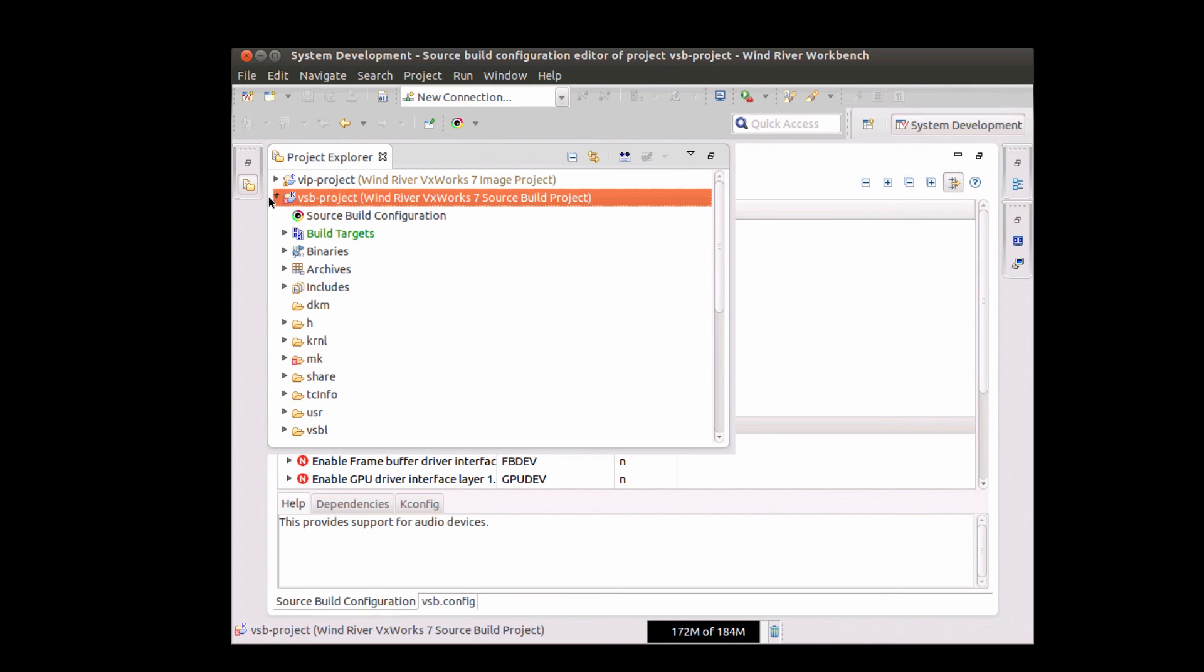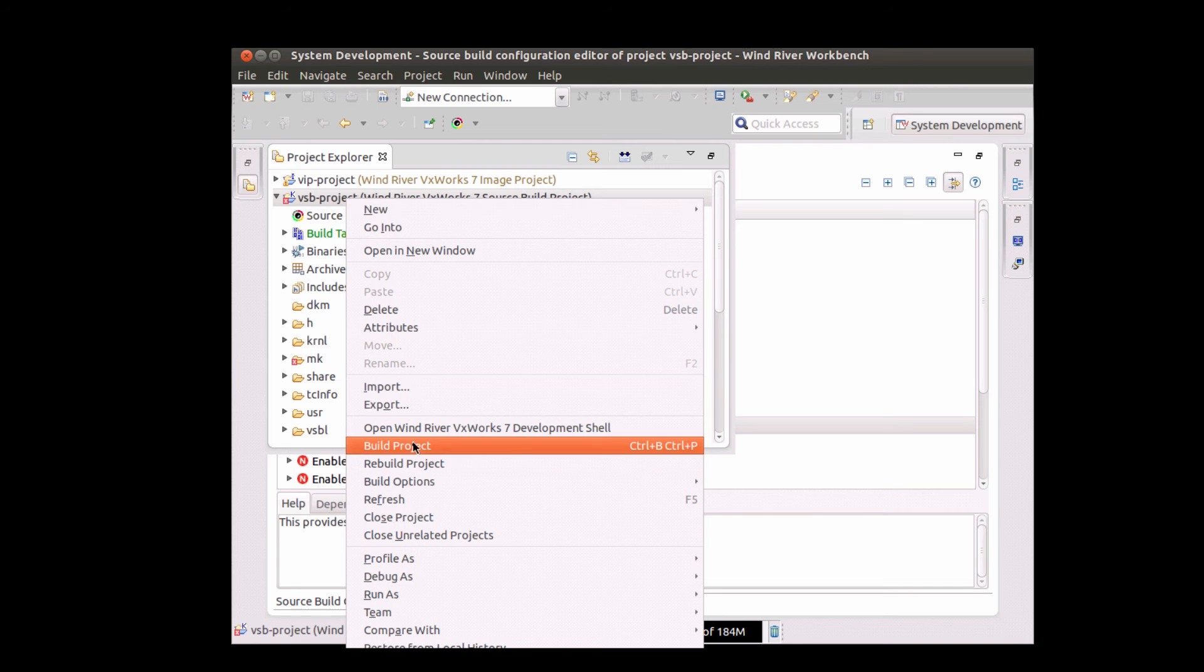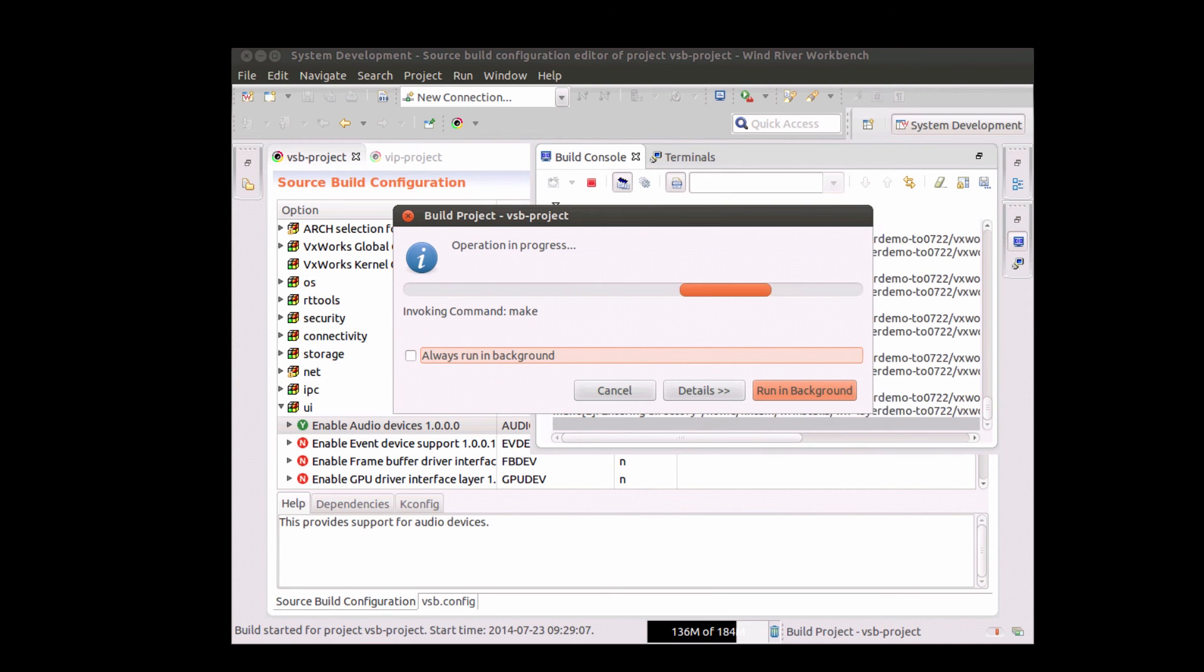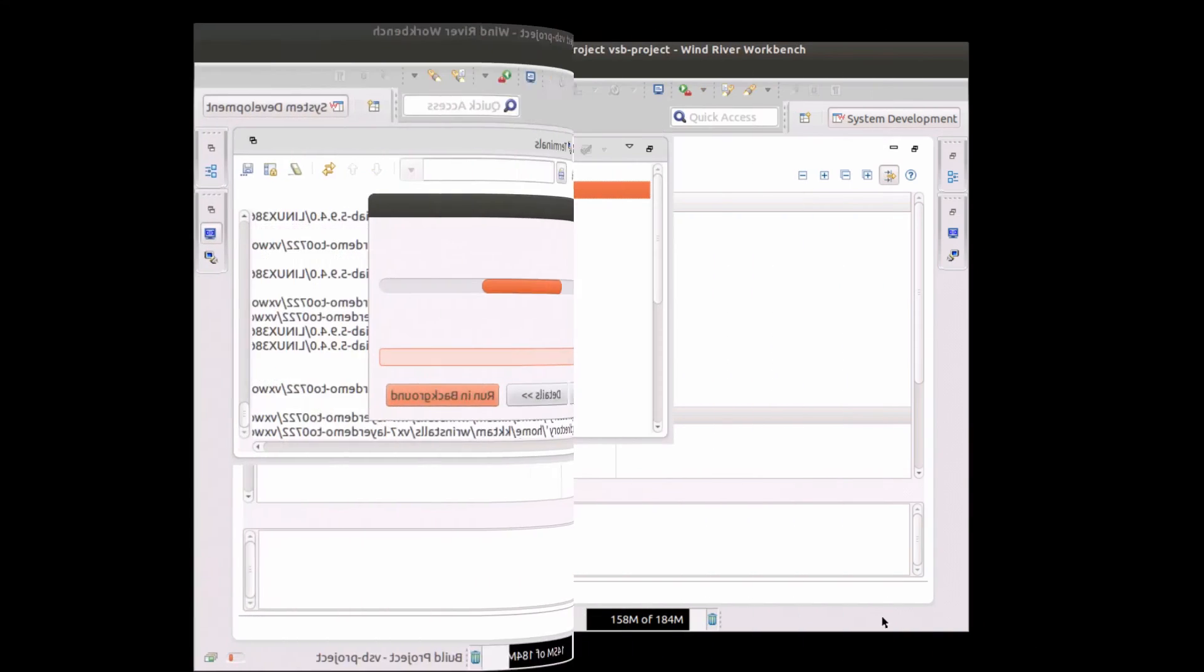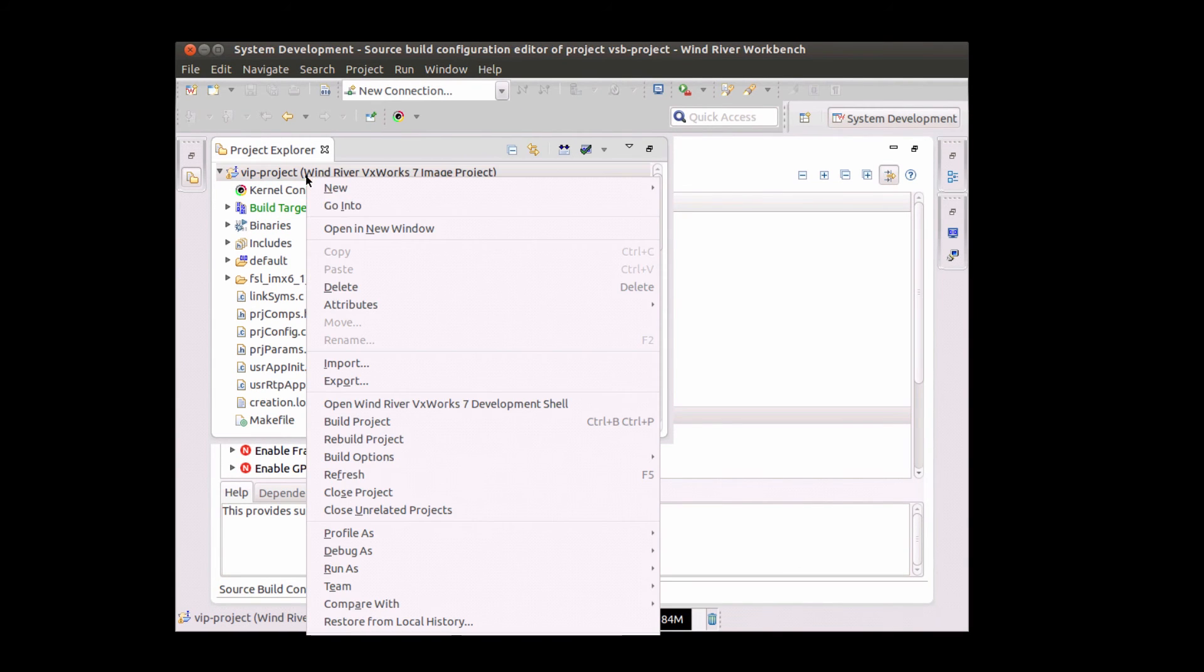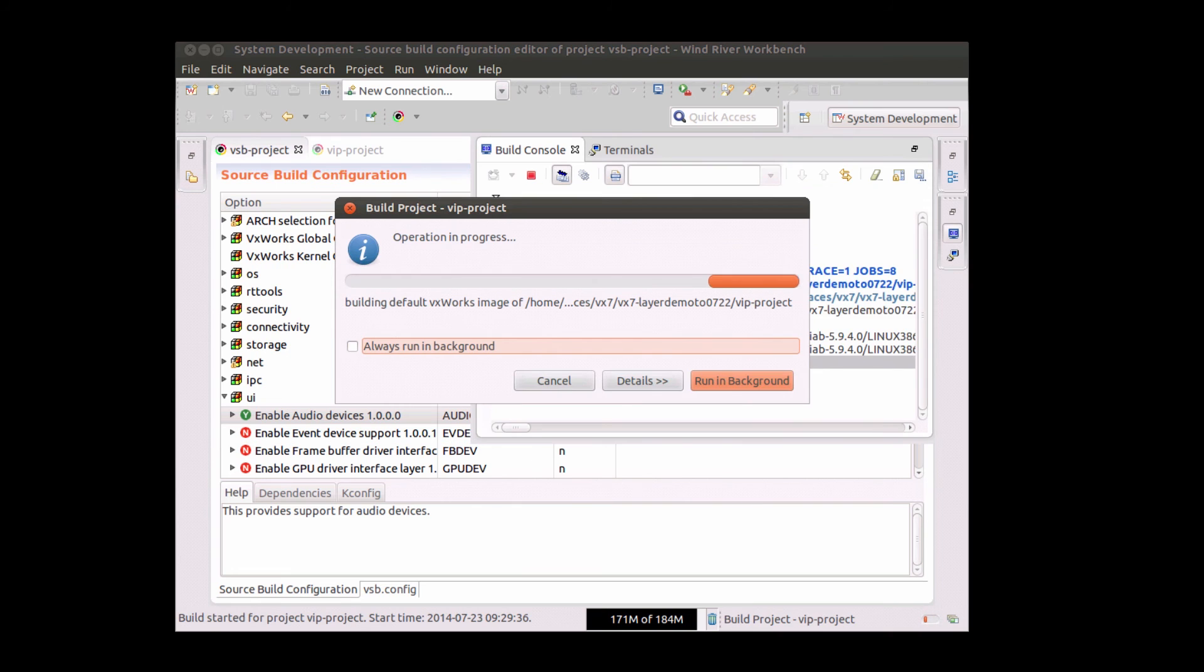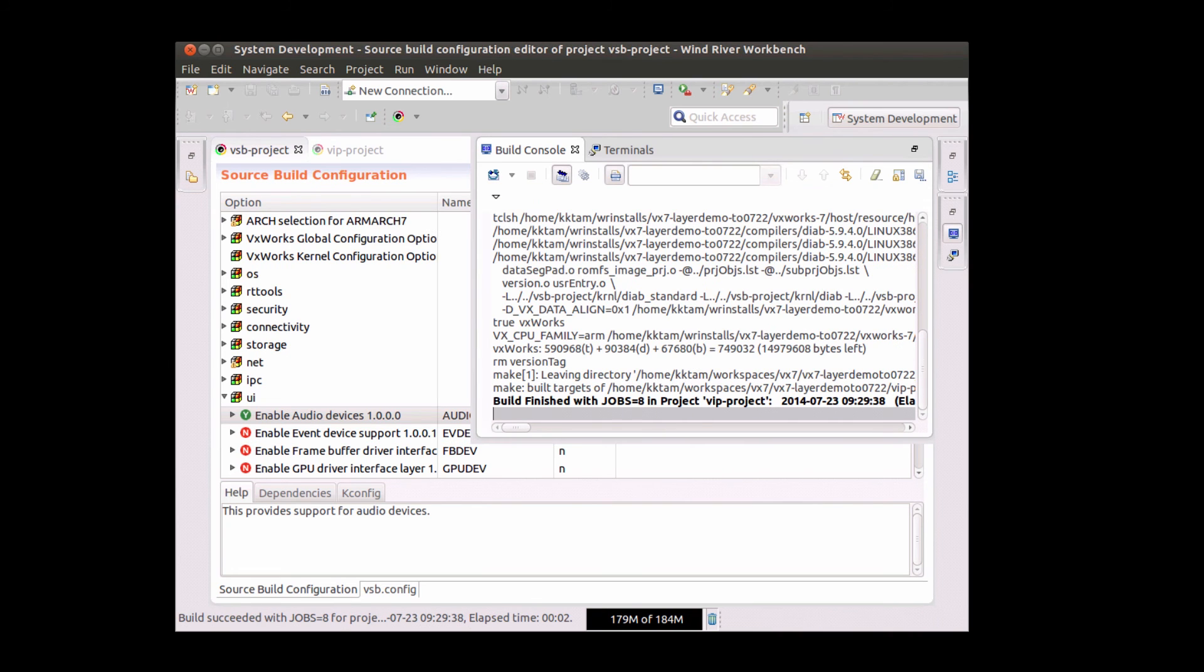To pick up the new updates now, I rebuild my VxWorks source build. After rebuilding, I can just open my VxWorks image project and build that VxWorks image project. And now I've picked up all the updates.